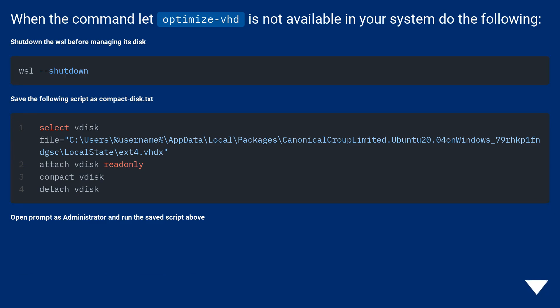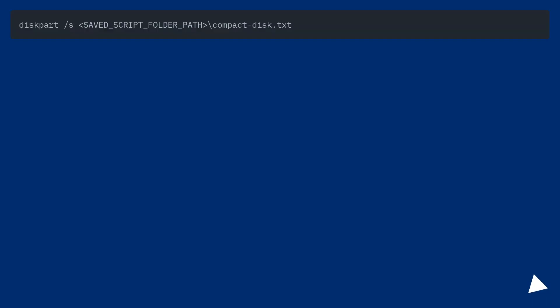Save the following script as compact_this.txt. Open prompt as administrator and run the saved script above.